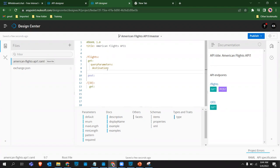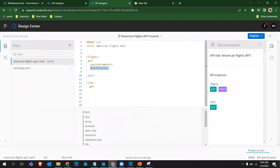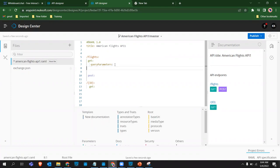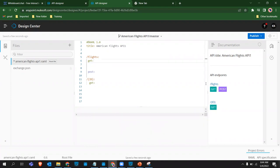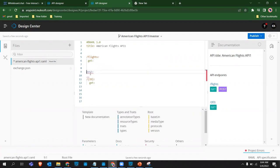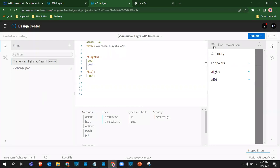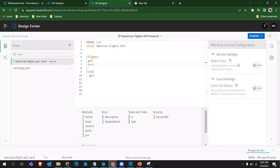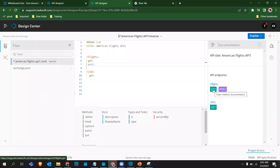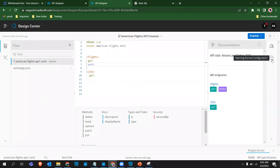For destination query parameter, we set required: false. By default if you don't provide anything it's treated as a mandatory field, but we don't want this to be mandatory - we want users to get all flights and also be able to filter. So we explicitly set required: false. We also use the enum keyword to provide the list of destination codes - like SFO, LAX, CLE - as the possible valid values.